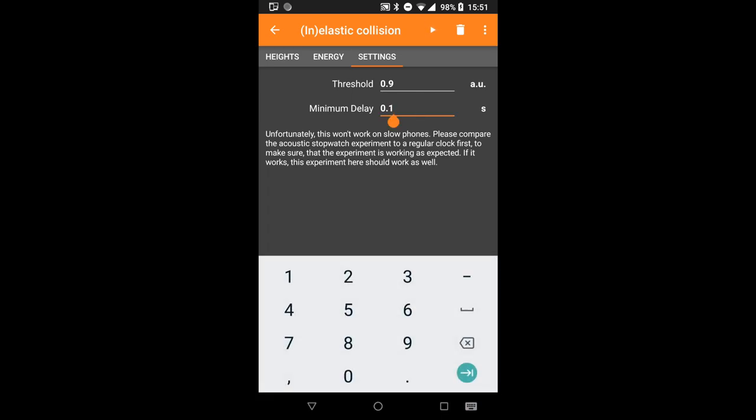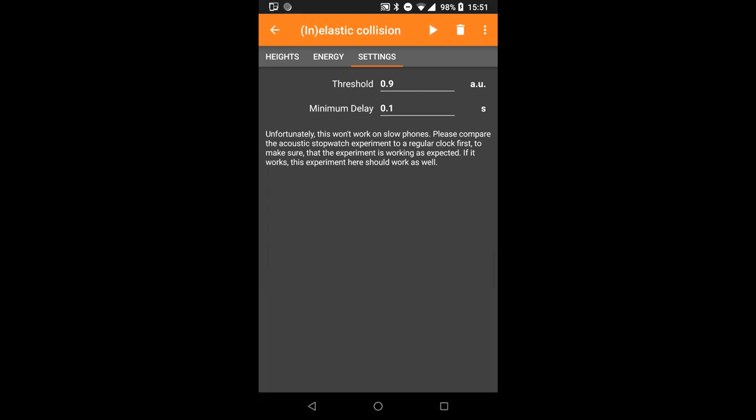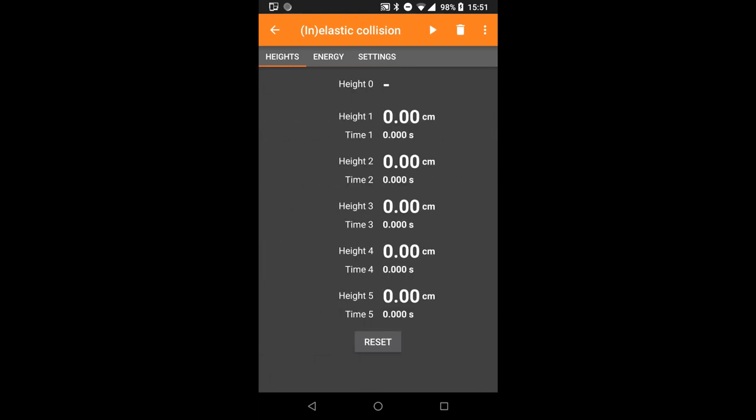The minimum delay can usually be left at its default, but you can increase it if a single bounce triggers the measurement twice. Just make sure that it remains shorter than the shortest bounce interval.